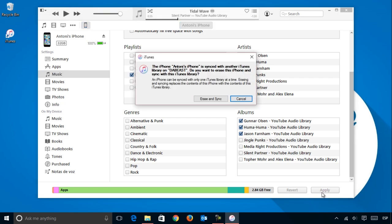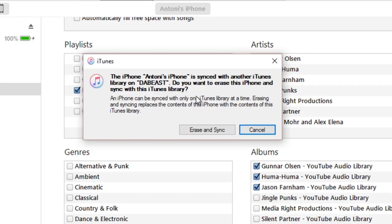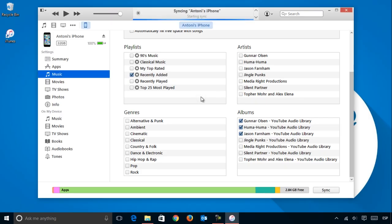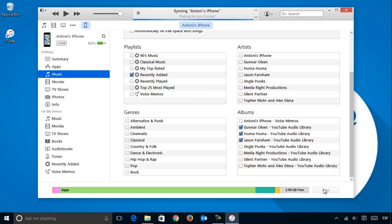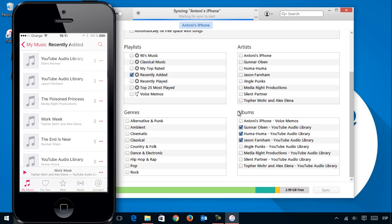Remember that iPhones and other iOS devices can only sync with one iTunes library at a time. So, if you try to add a second library, all of the music you will have on the device will be erased, and the syncing process must be started again.